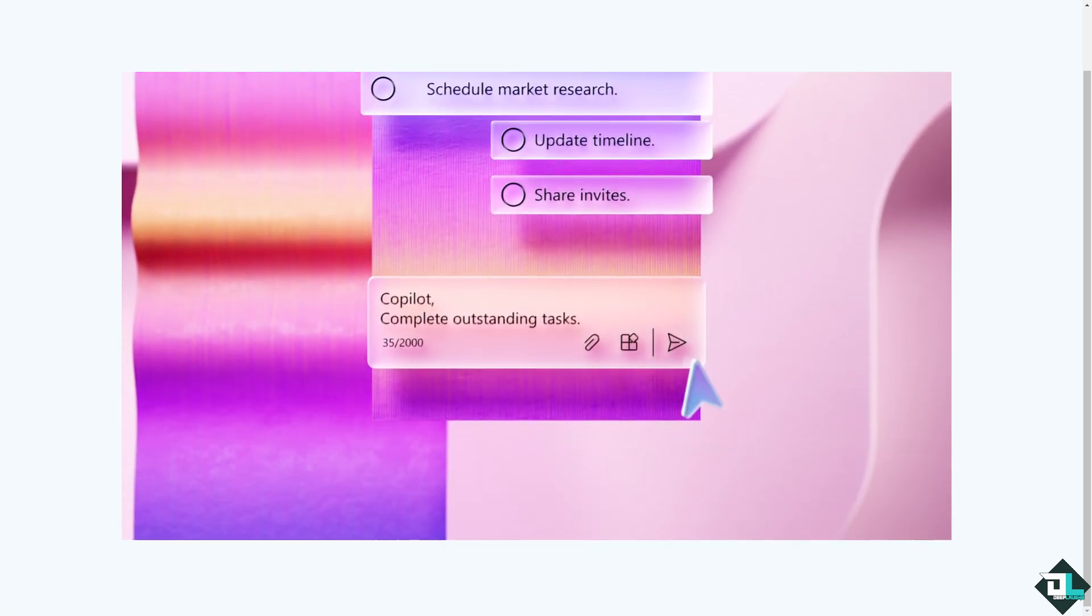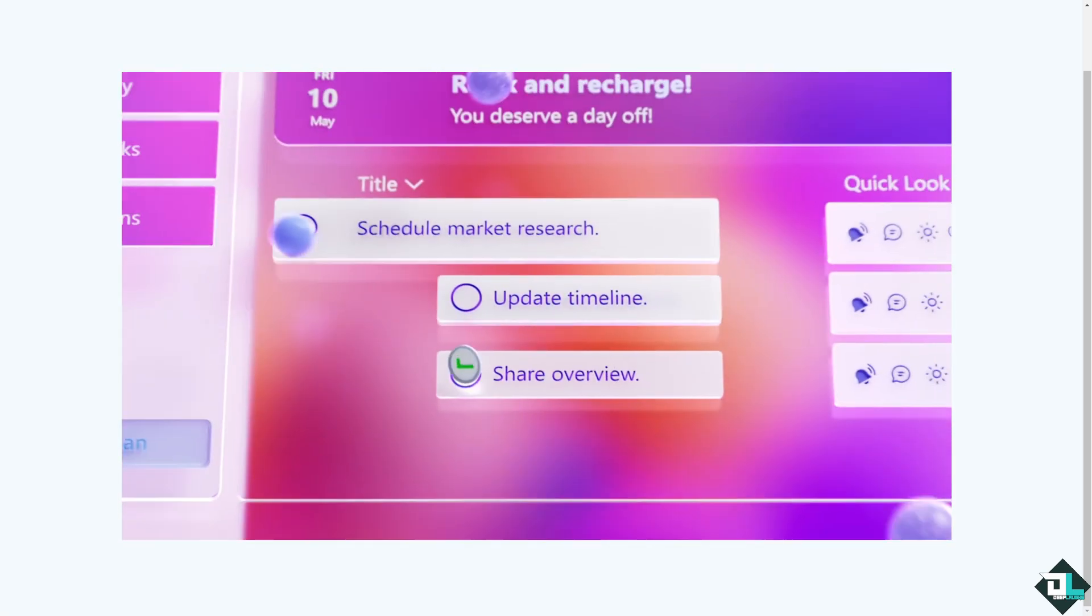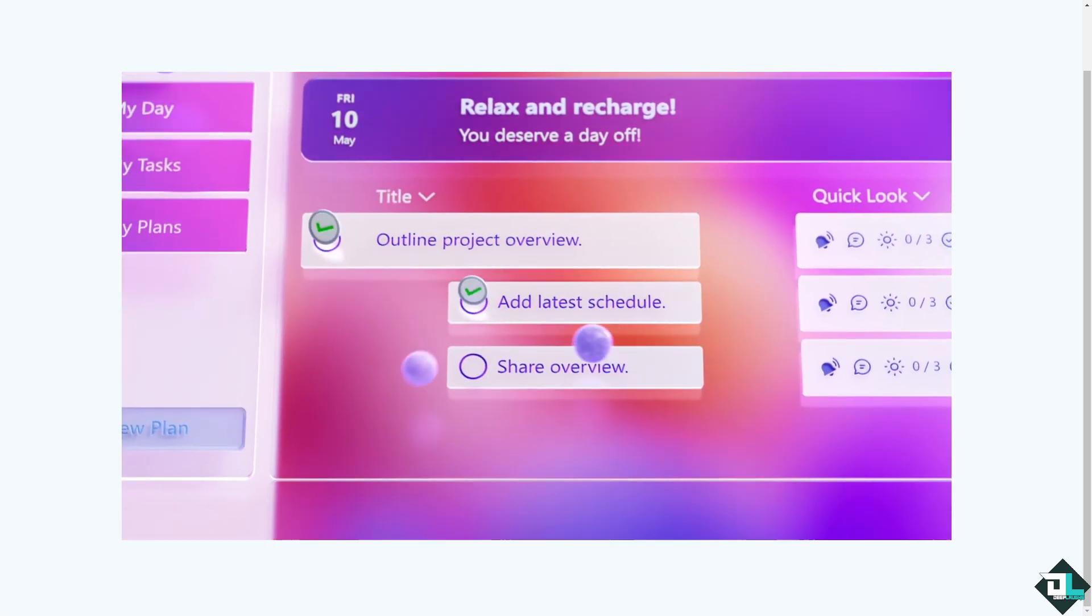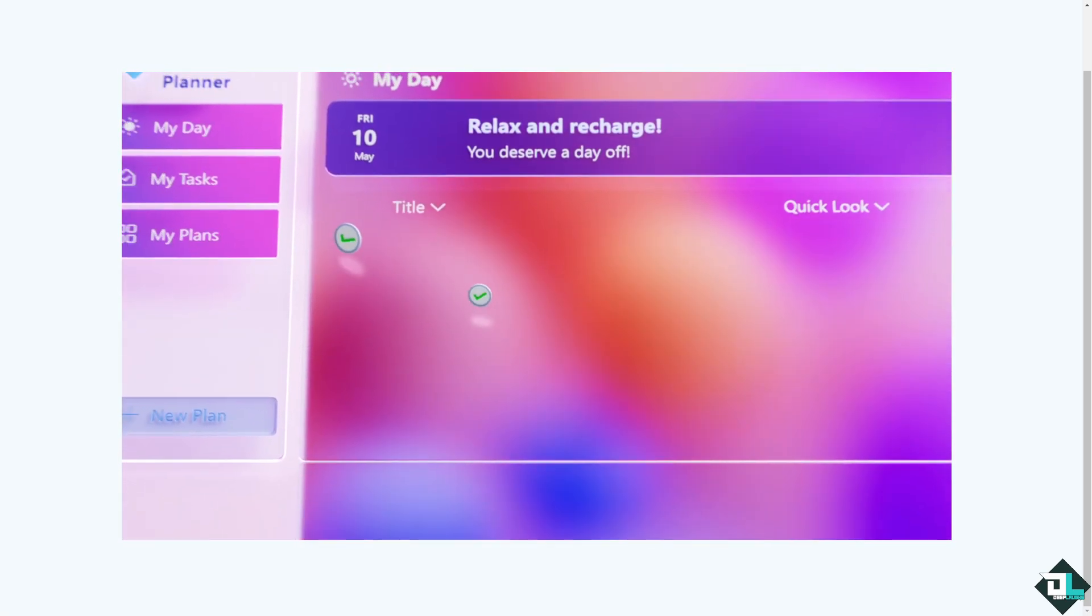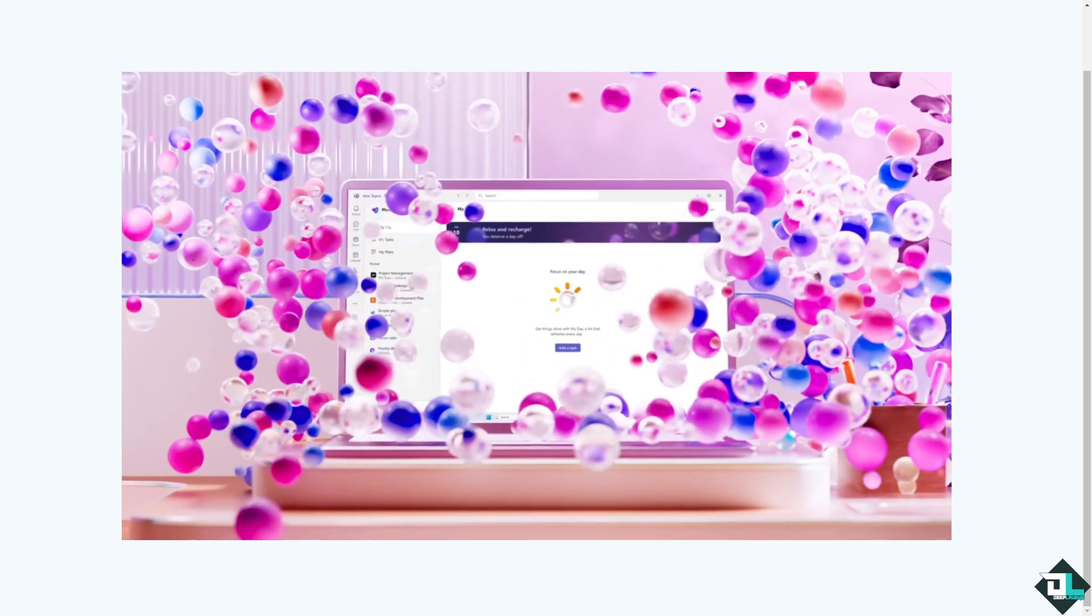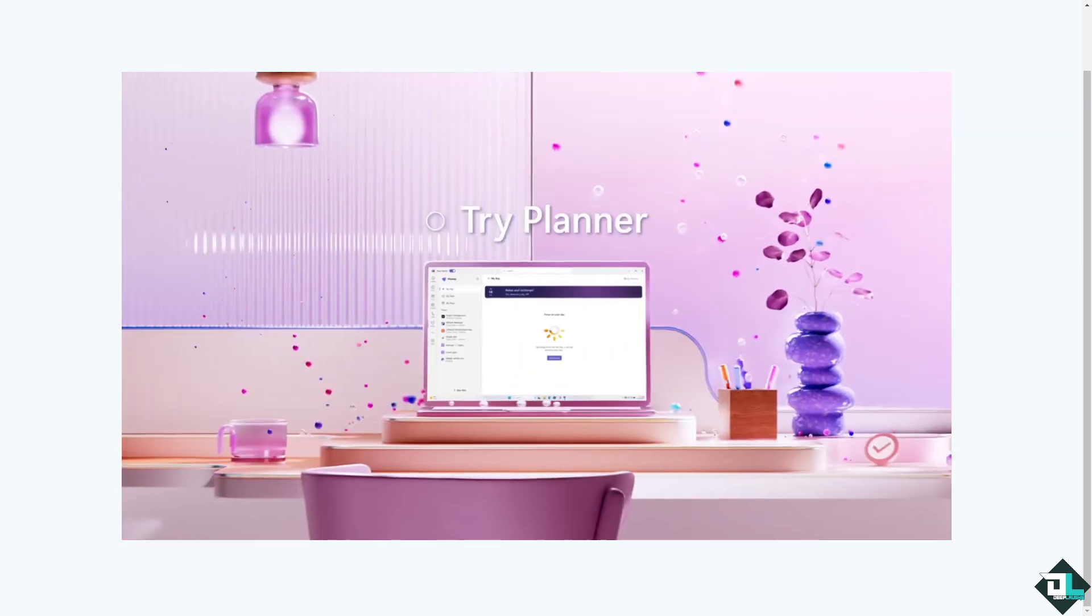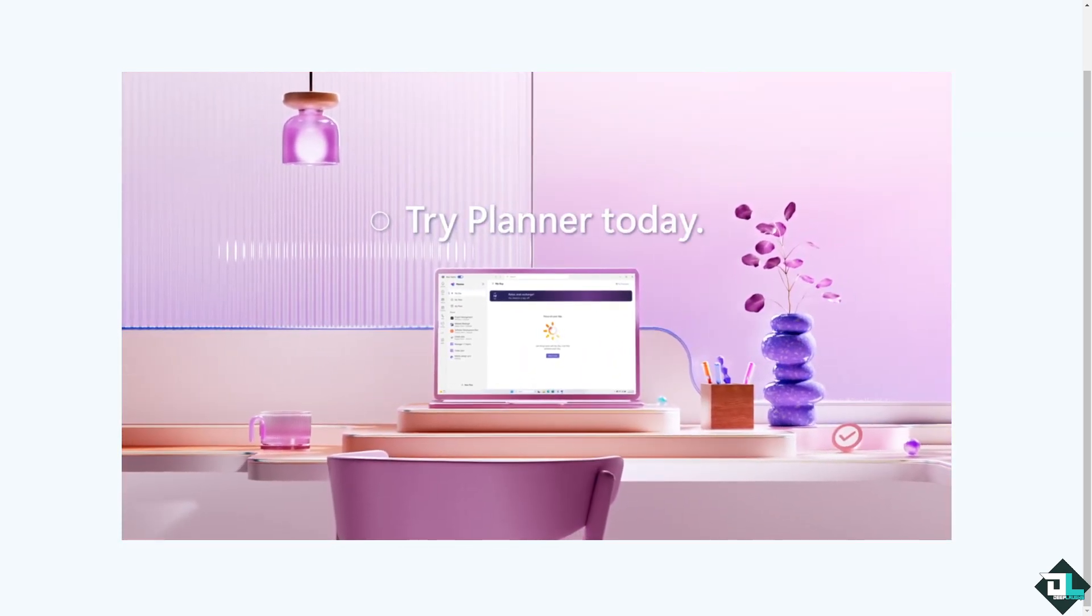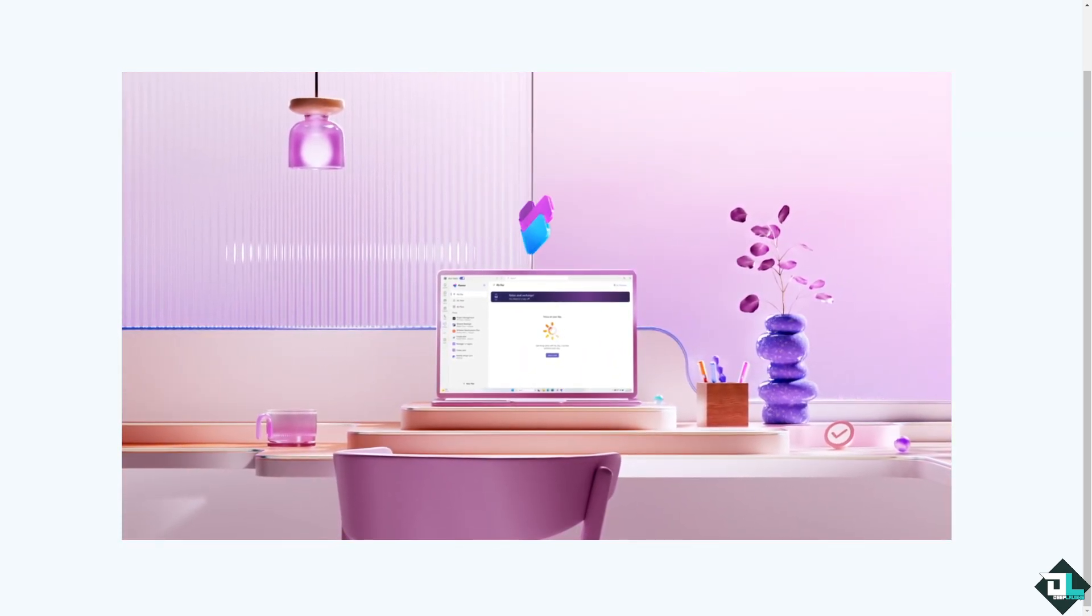Hey everybody and welcome back to our channel. In today's video we are going to show you how to buy Microsoft Planner. Let's begin.